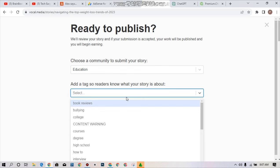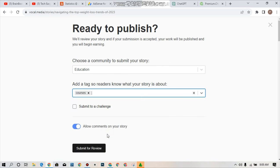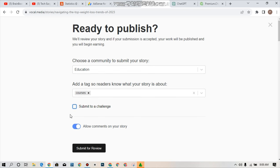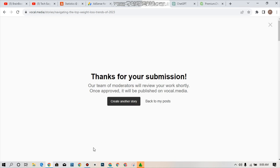Submit to a challenge. You can choose to submit to a challenge. You can see there are no challenges currently open for submission so I will just check this. You can toggle this on to allow comments on your story or toggle it on in order to disable the comment section on your story. The next thing you have to do is to simply tap on submit review. Thanks for submission. Our team of moderators will review your work shortly. Once approved it will be published on vocal.media.